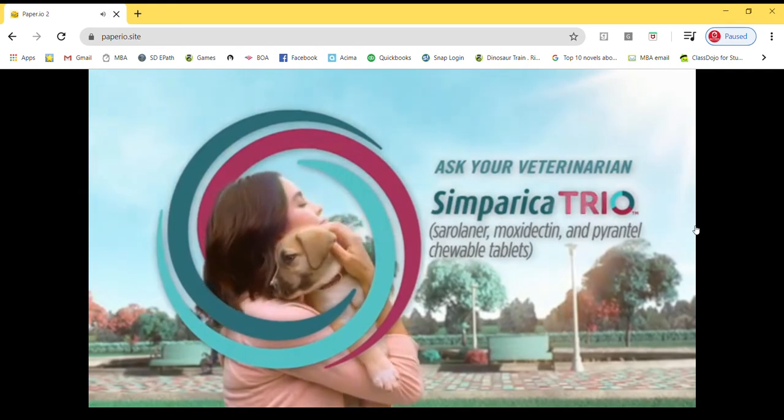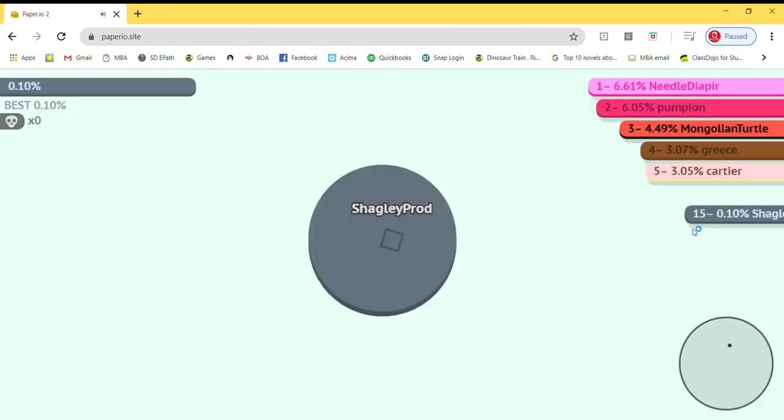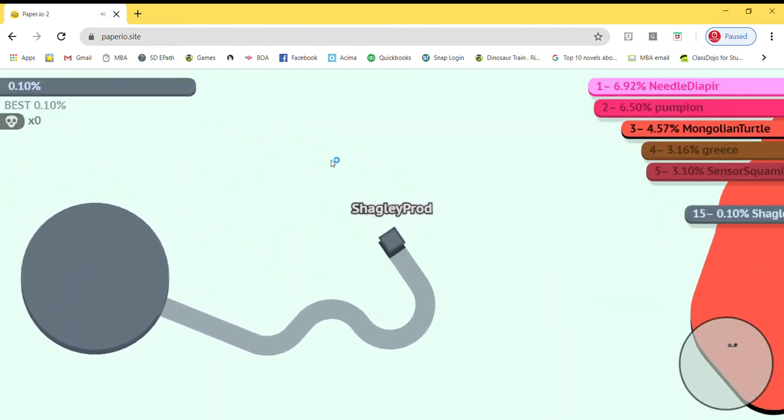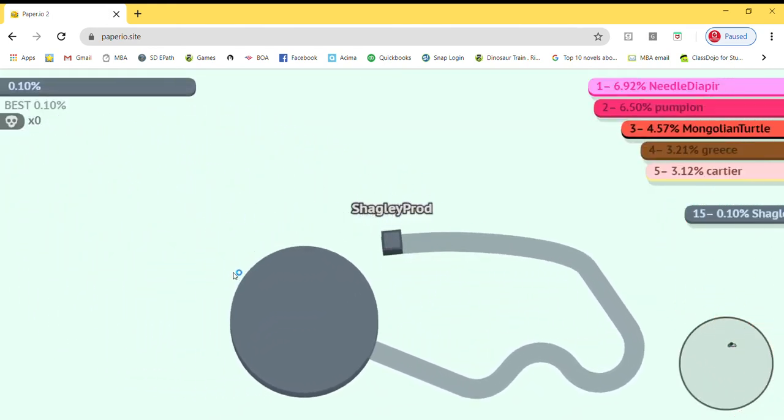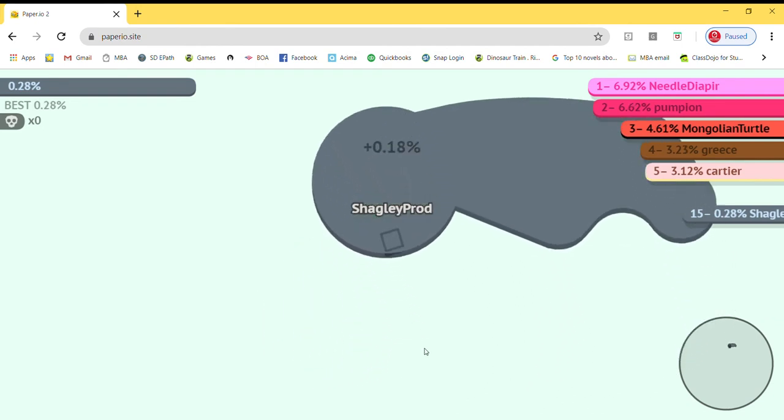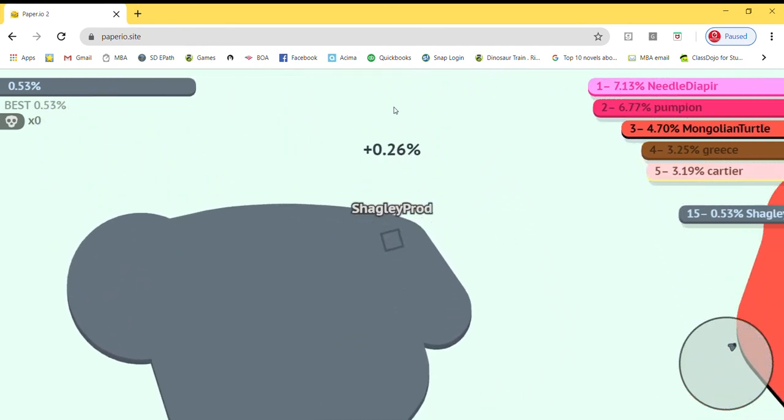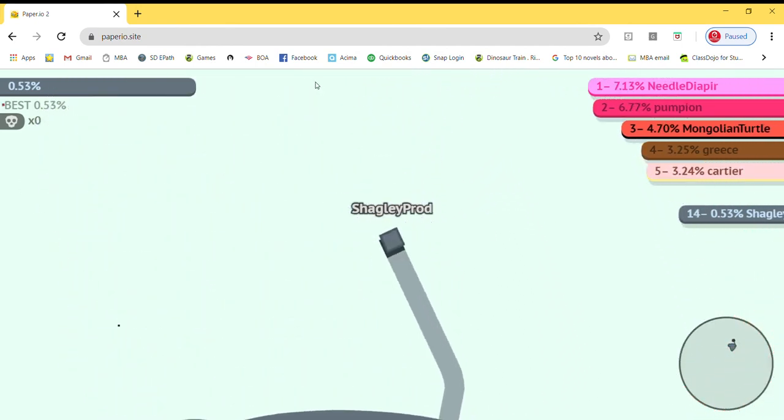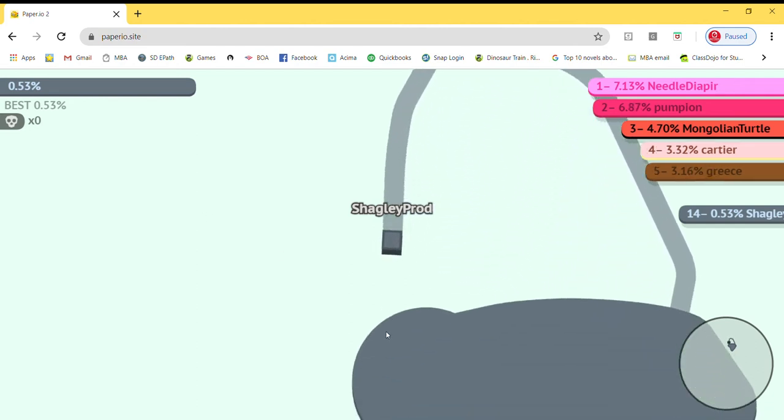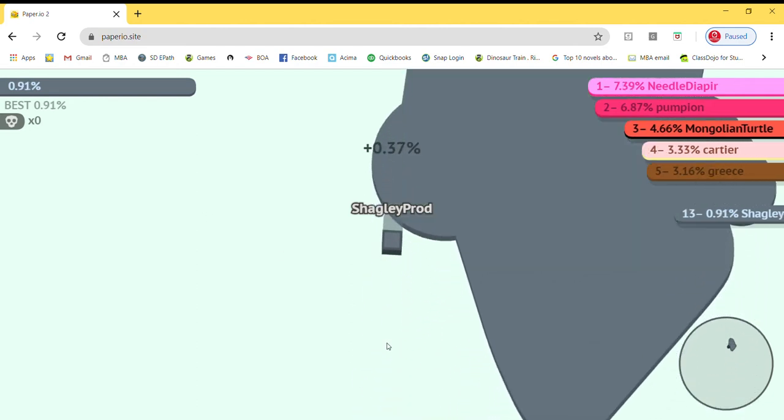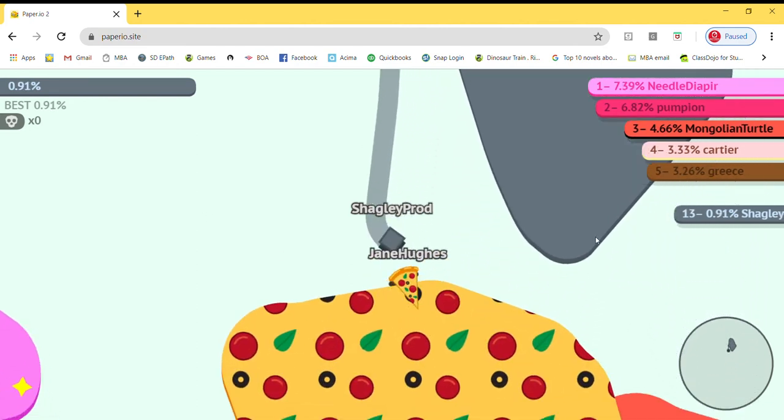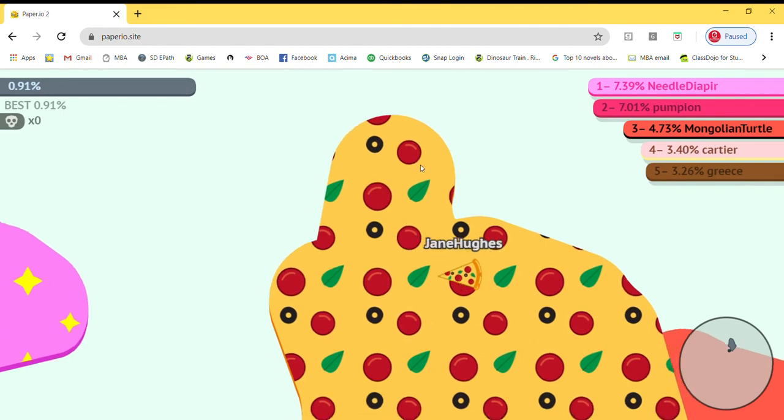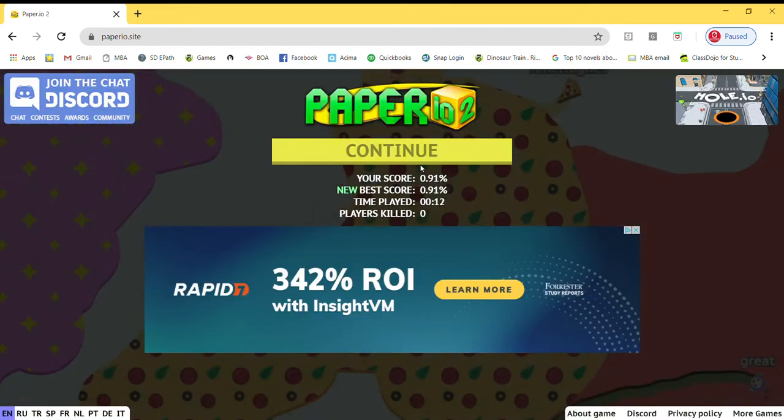Unfortunately you can't skip ads in this. Anyway, here I am. If you've never played Paper.io before, the game is basically try to get the most territory by going like that. You see how that guy just hit my line? That means I am out.